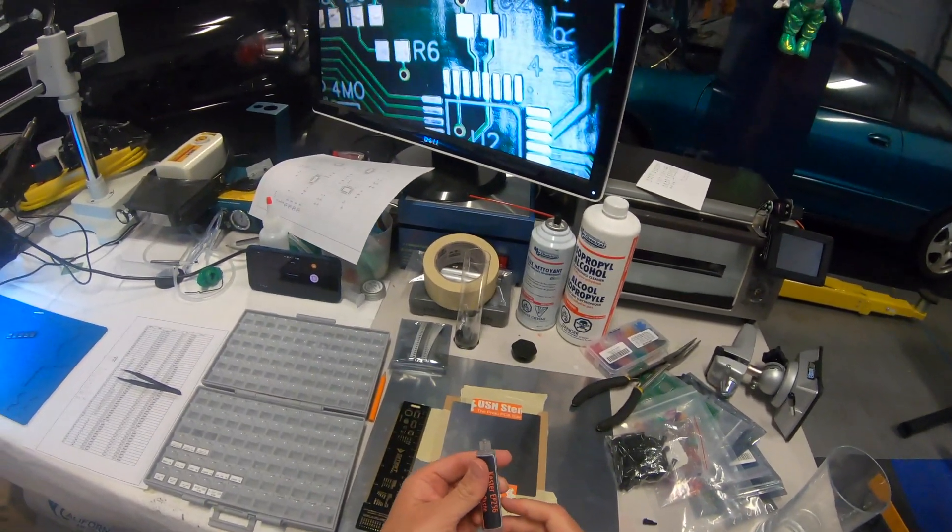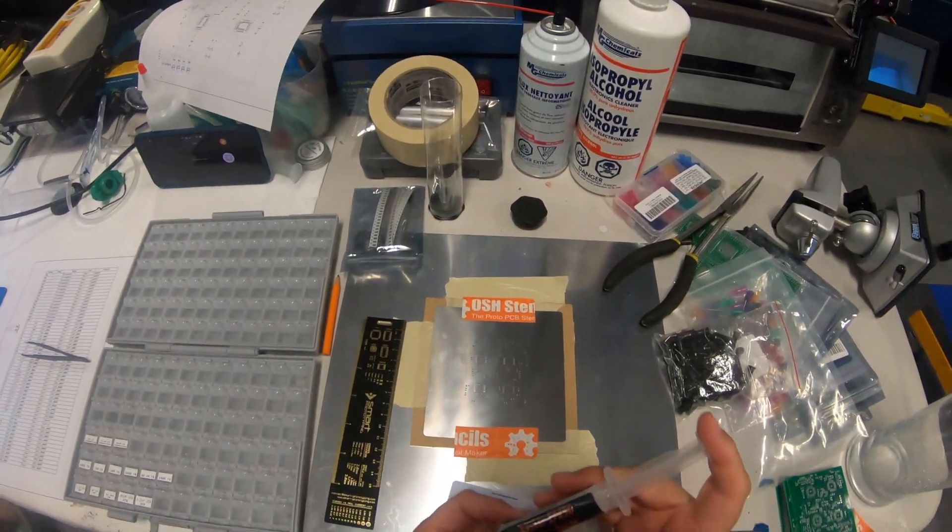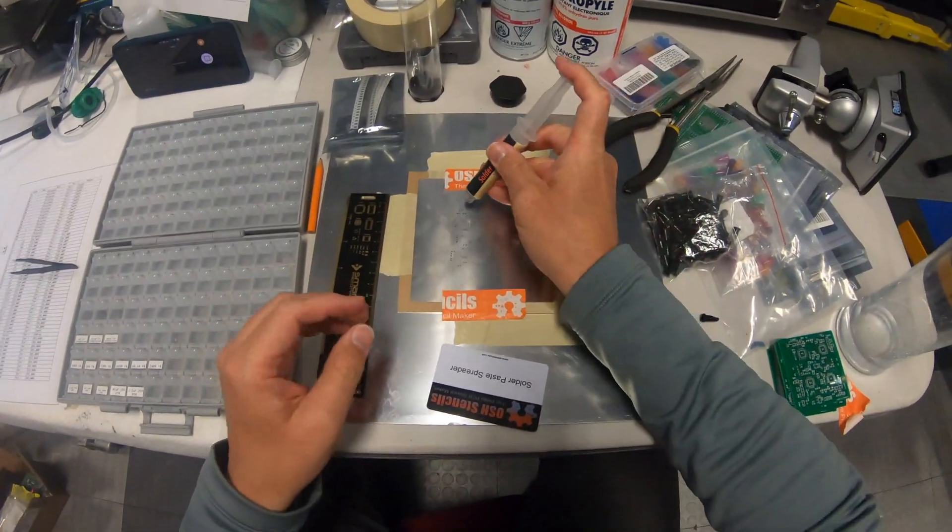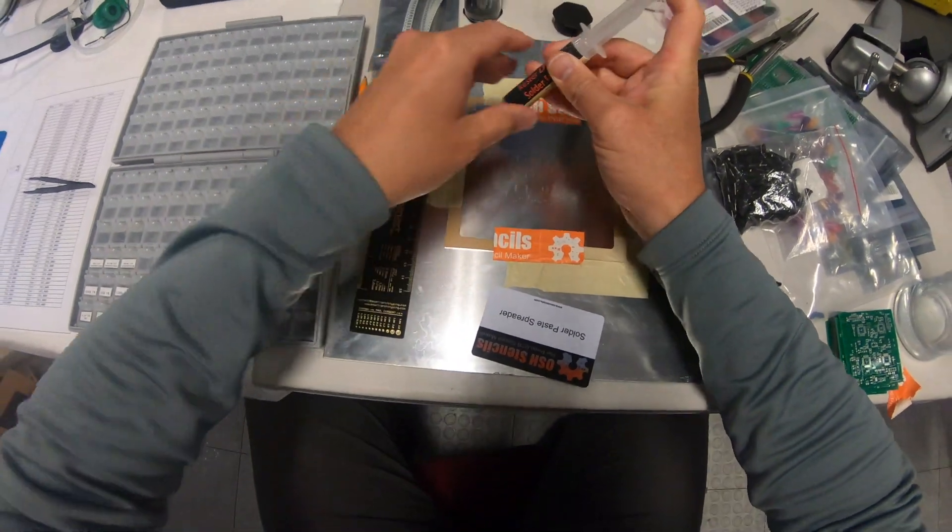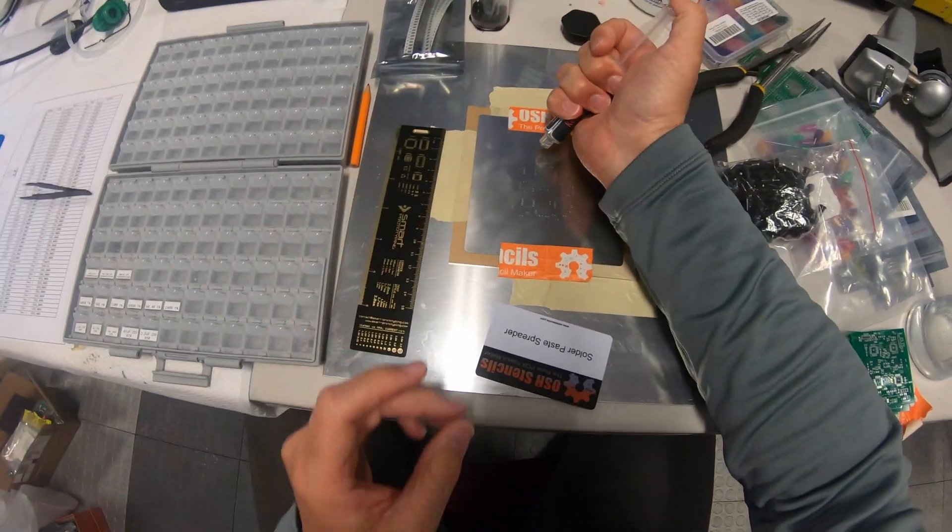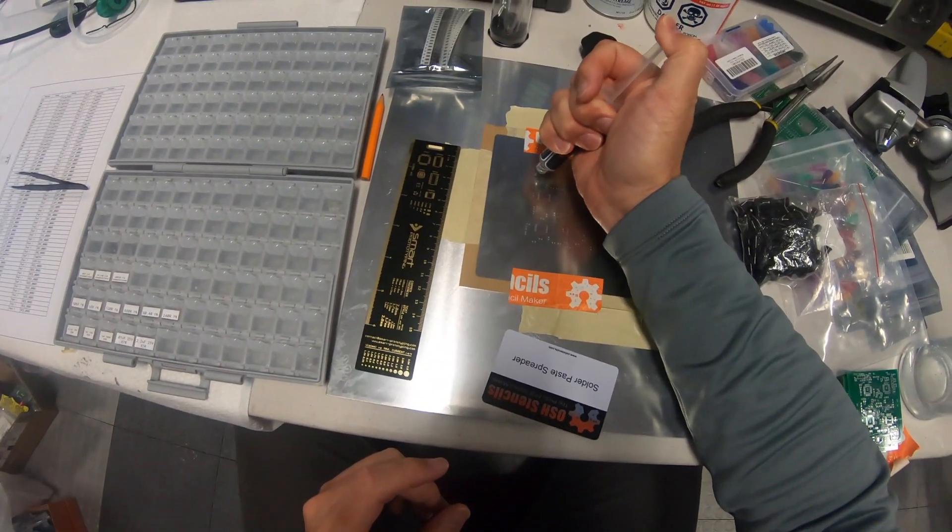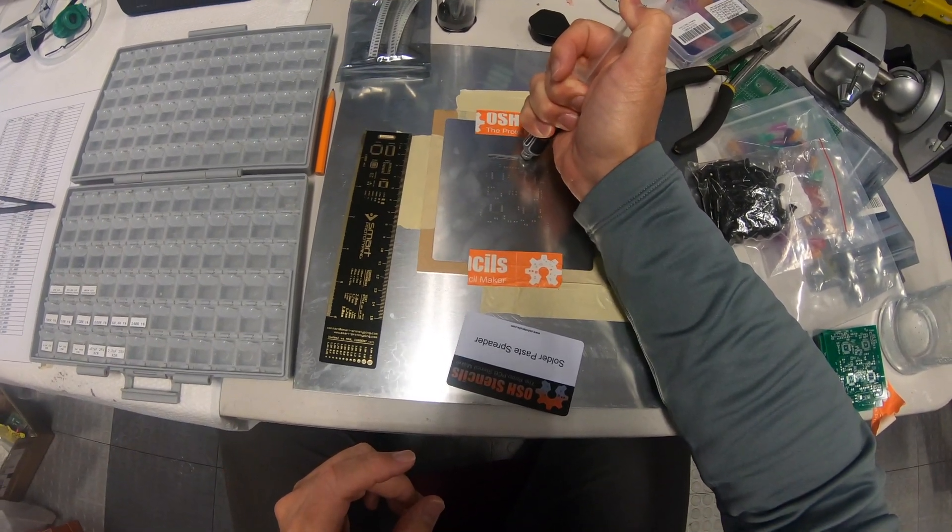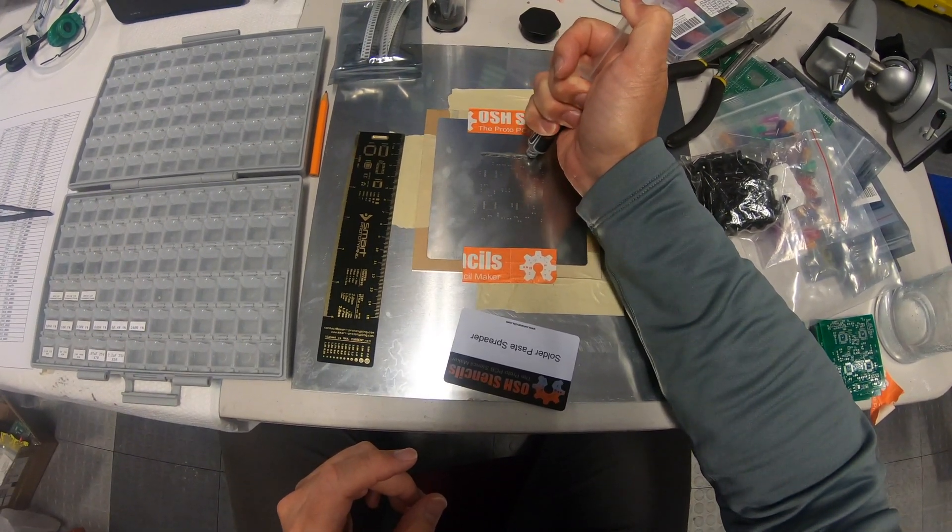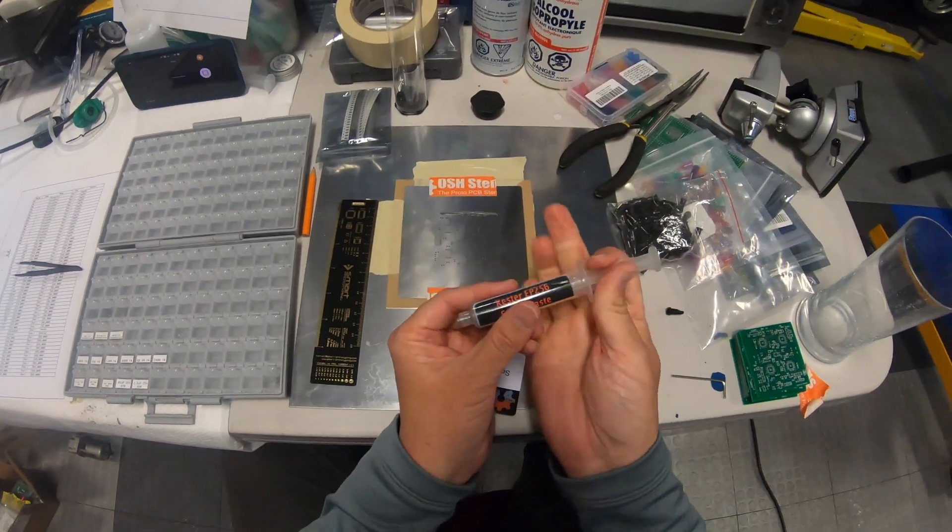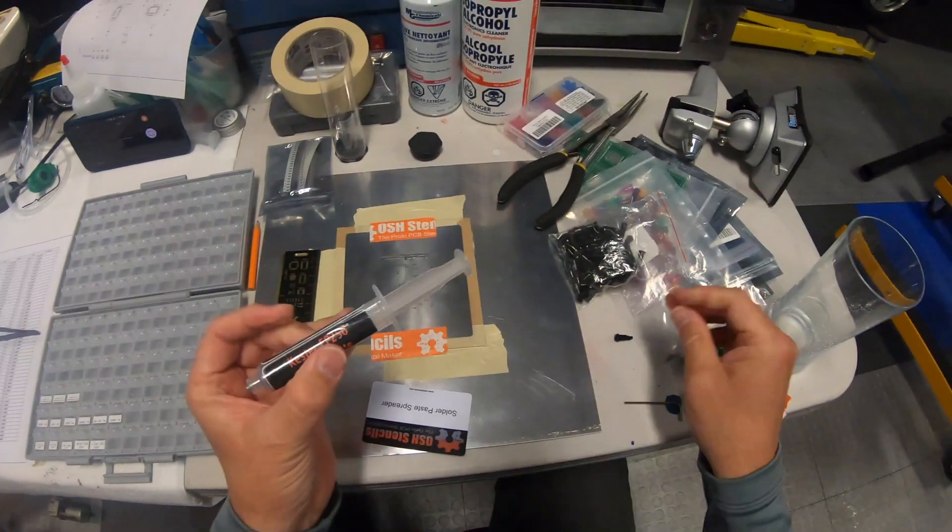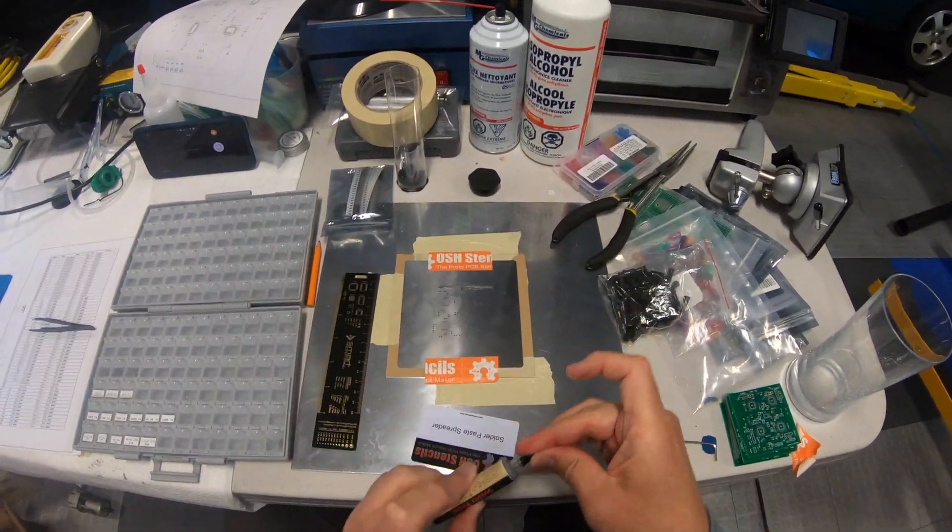This has been at room temperature for a while so it should be pretty good. We're going to put a line of it on here like that for now.